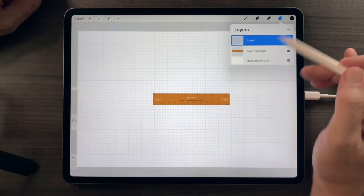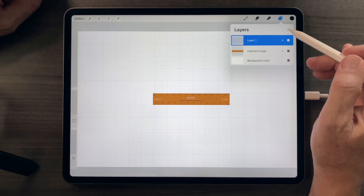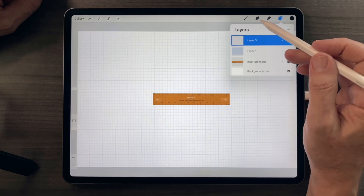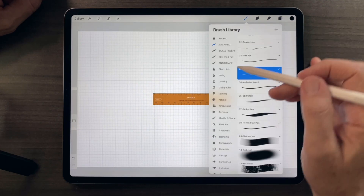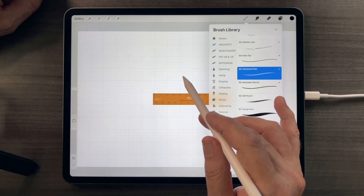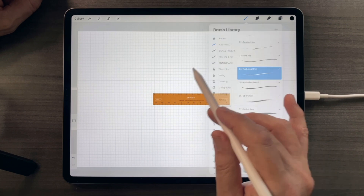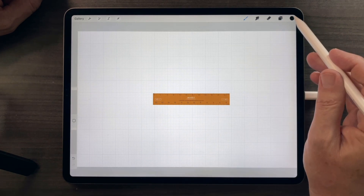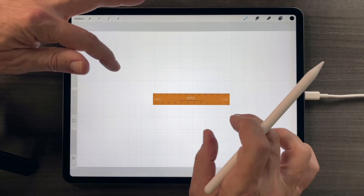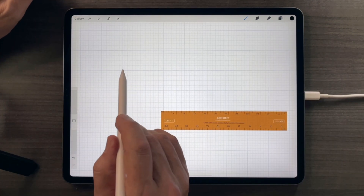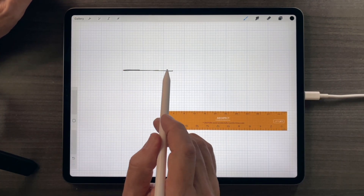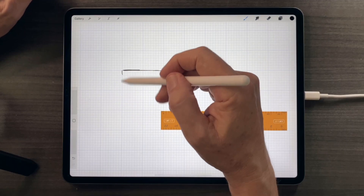So typically I'll get to this point, launch a new layer, choose my technical pen, get my color selected, and I can just start designing right over that grid.